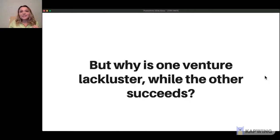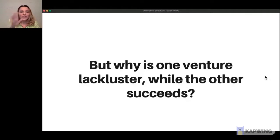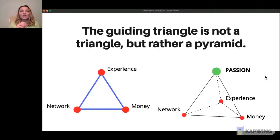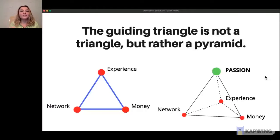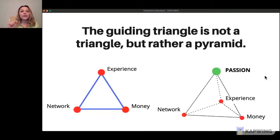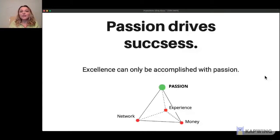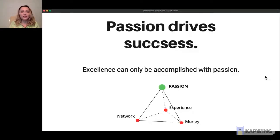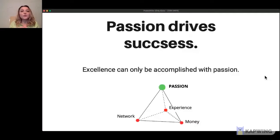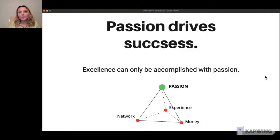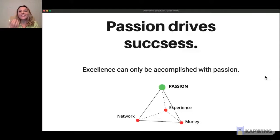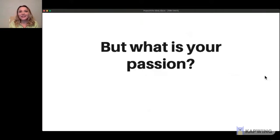The answer is this: it's passion. The guiding triangle is not actually a triangle, but rather it's a pyramid with passion making that fourth point. Passion supersedes network, experience, and money. Because without passion, you cannot excel. Passion drives success. But whenever I share this philosophy with other young people, they say: the triangle only seems to work if you know what your passion is. And I don't know what my passion is.